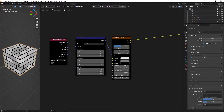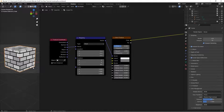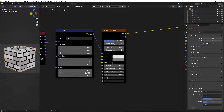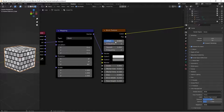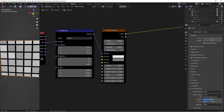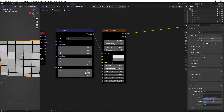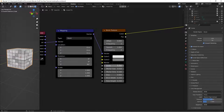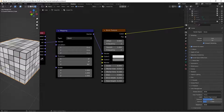Next, change some settings on the Brick Texture to make it look more like tiles. Take the Brick Width and Row Height and change them both to 0.25 so we get squares. Change the Offset value to 0 so they all line up perfectly. Then take the Mortar Size down to 0.01. For the scale, I'm going to set it to 6 so it looks a little cleaner.